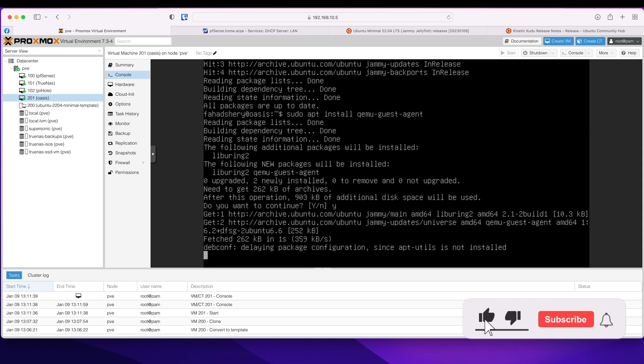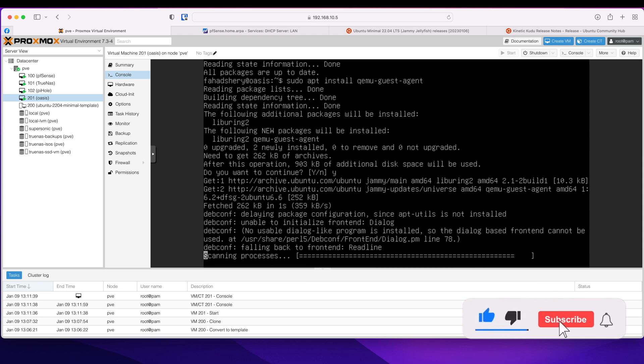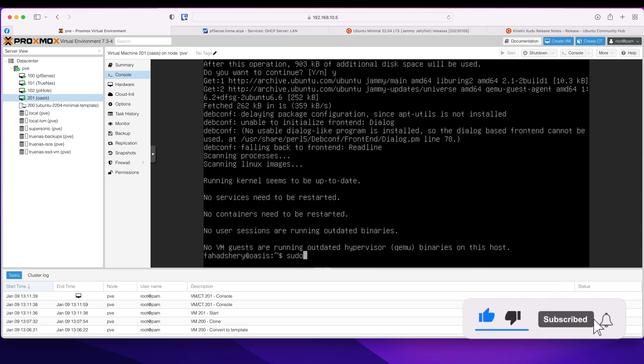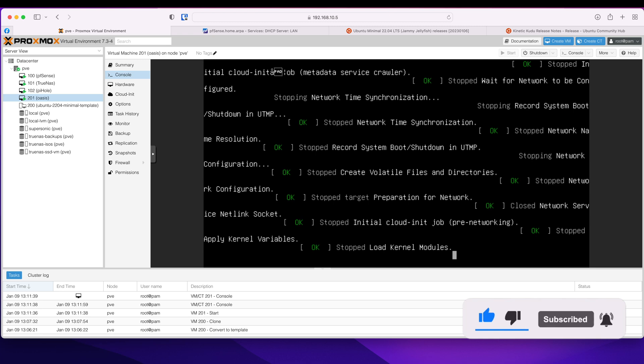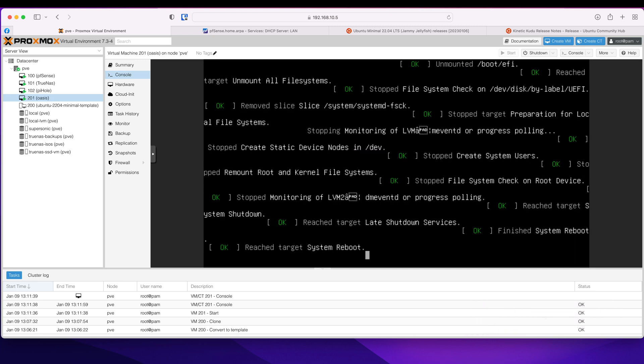It will install the QEMU agent and let's reboot to get my new IP address.